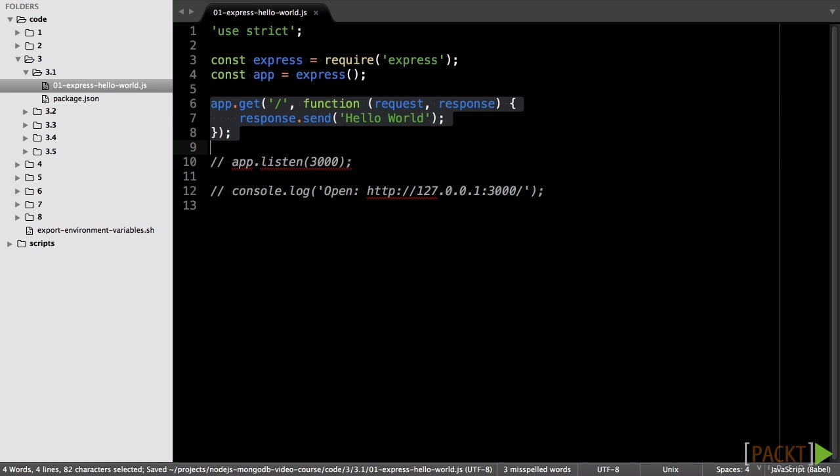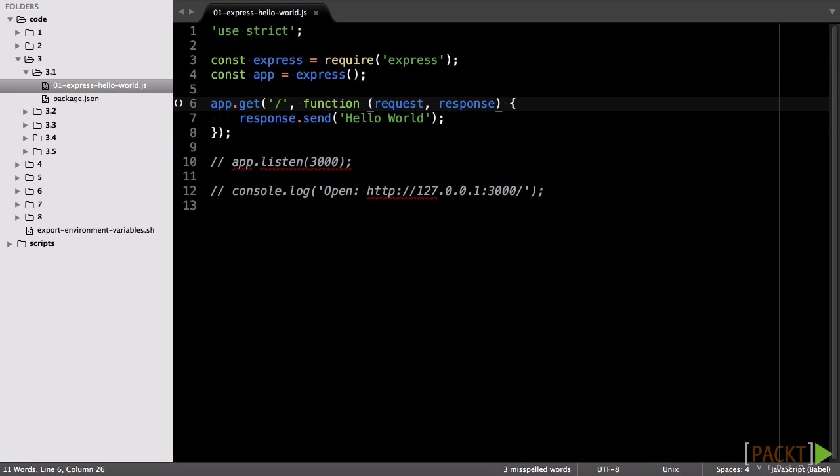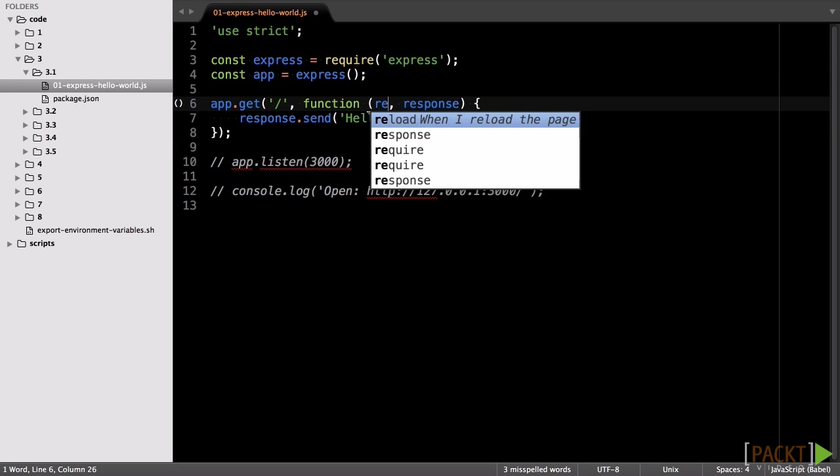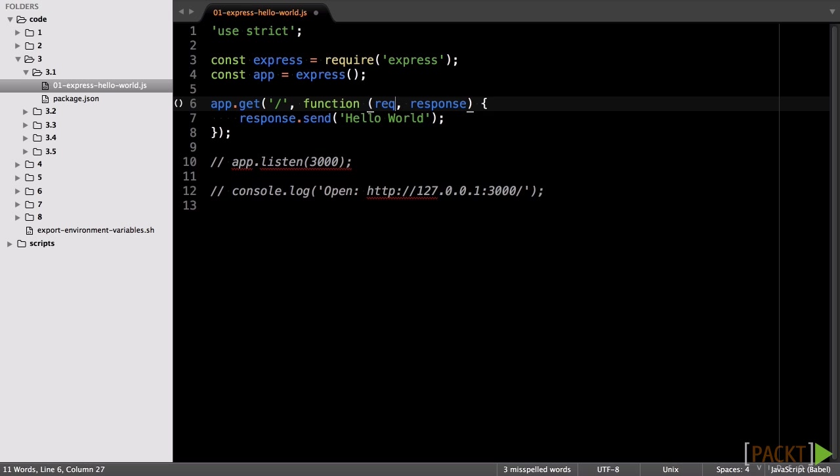The callback arguments are often shorthanded to rec and res.